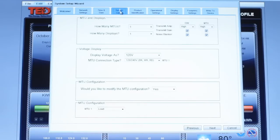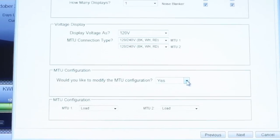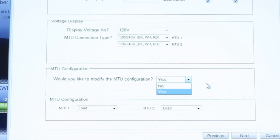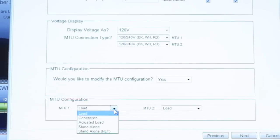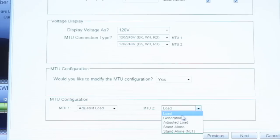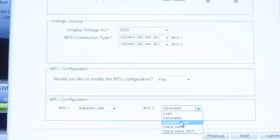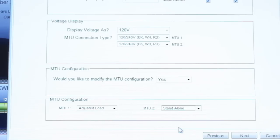The System Layout tab is extremely important if you have multiple panels or you have solar or wind generation. If you do have solar or wind generation, or you are monitoring a single circuit, you want to answer yes to change the MTU configuration. Solar and wind generation customers should set MTU1 to Adjusted Load and connect this MTU to the main lines feeding the panel. Set the MTU monitoring your wind or PV system to Generation. Customers wanting to monitor a single circuit would select Standalone for that particular MTU, so that the totals from this MTU will not be added to your overall calculations.